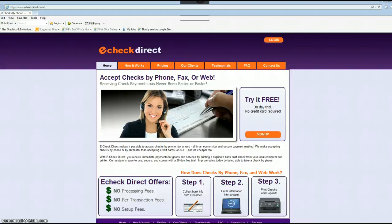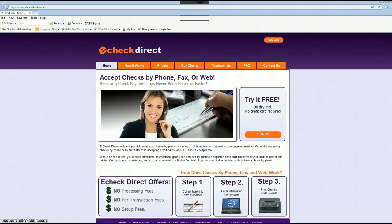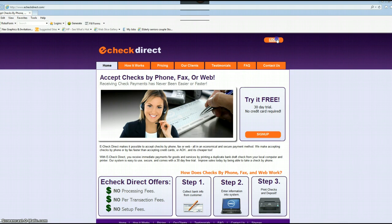Hi and welcome to the eCheckDirect video presentation. Here we will teach you how to use our software to enter information and to print checks. Let's start by going to the eCheckDirect website and clicking on login.